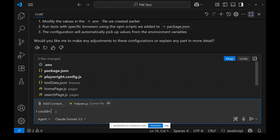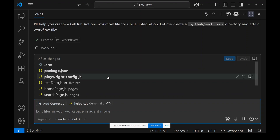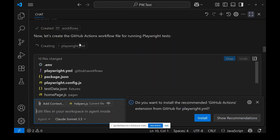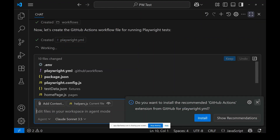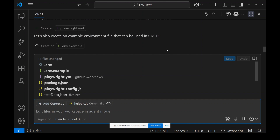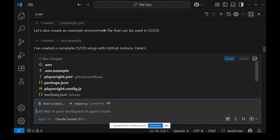'I couldn't see a .yml file for CI/CD integration.' It's working on that. It's creating a GitHub Workflows directory for running Playwright tests in the CI/CD pipeline, and it's creating a playwright.yaml file — that's awesome. Hopefully everything is ready and the framework is done. It's also creating a sample environment file.